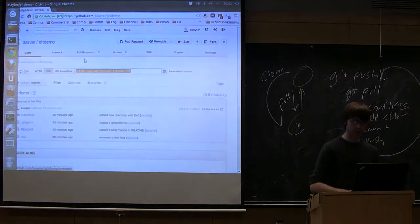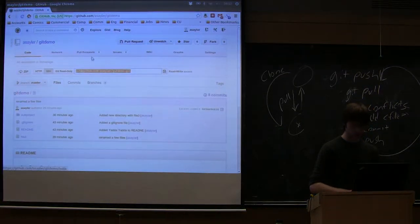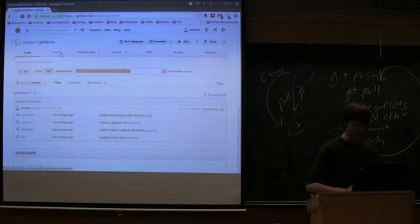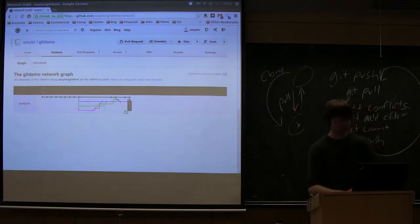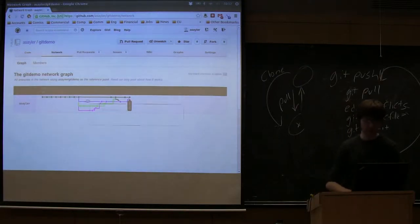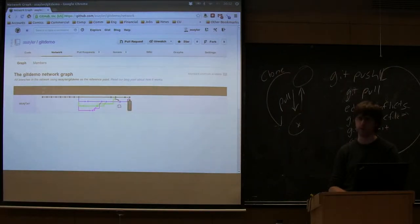GitHub also gives you some nice visualizations. So if you go to network, it's going to take a minute to generate. These are essentially showing we all made different changes, right? And then where they merge back together is where we fixed our merge conflicts.